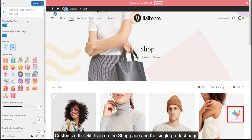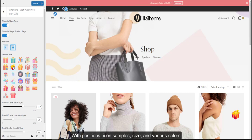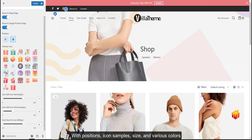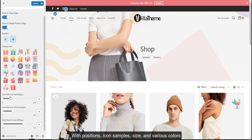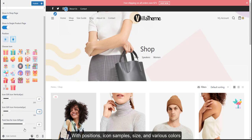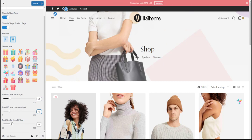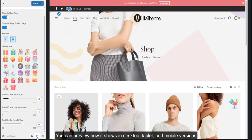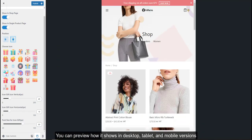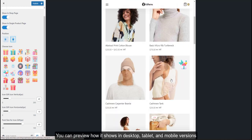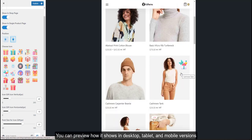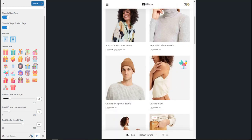Customize the gift icon on the shop page and the single product page with positions, icon samples, size, and various colors. You can preview how it shows in desktop, tablet, and mobile versions.